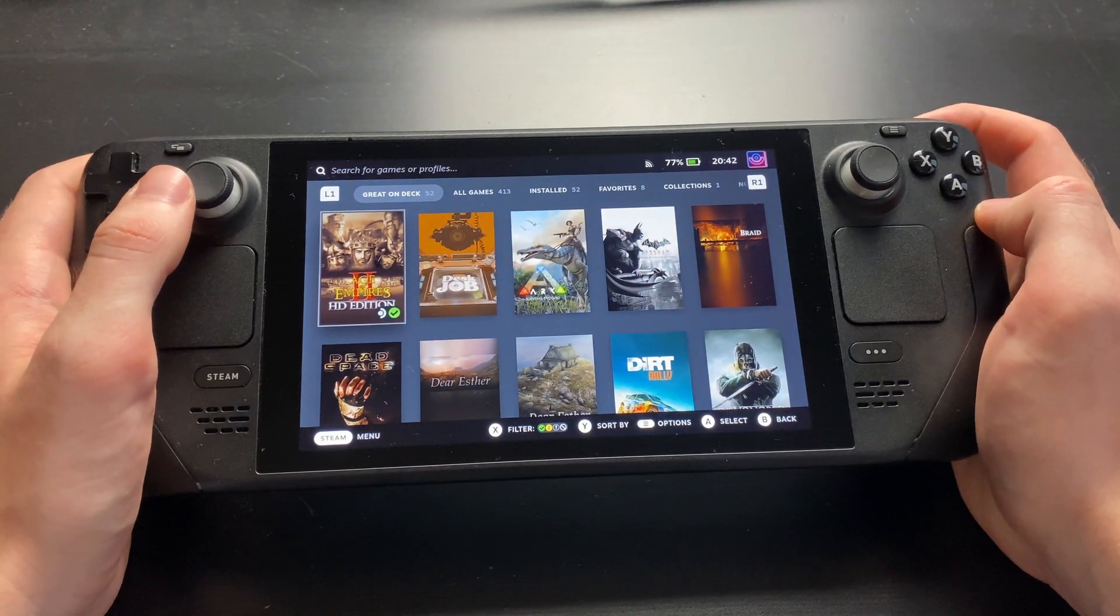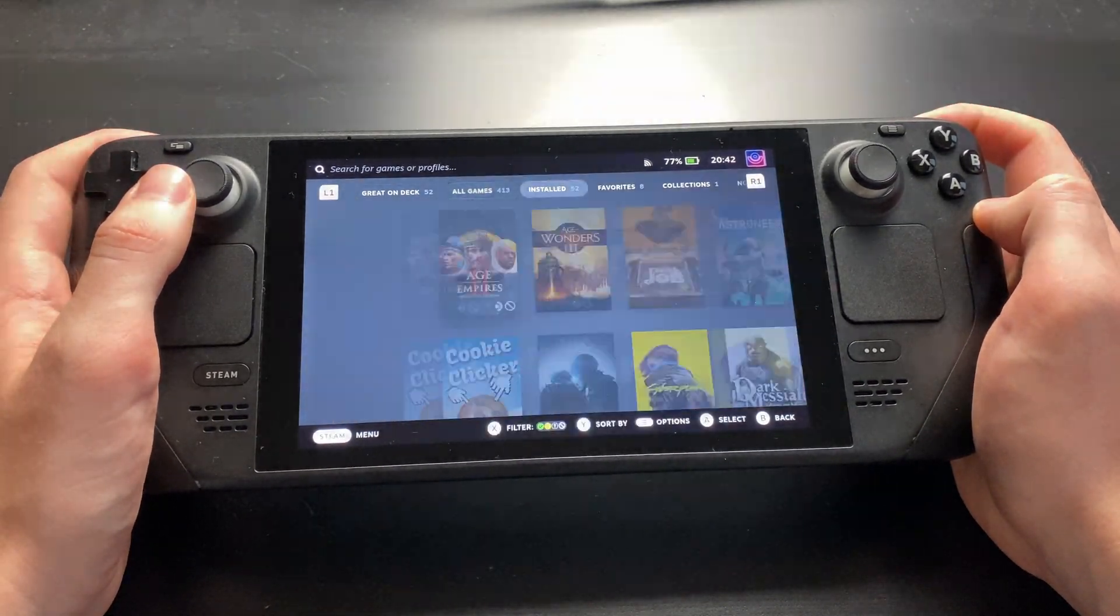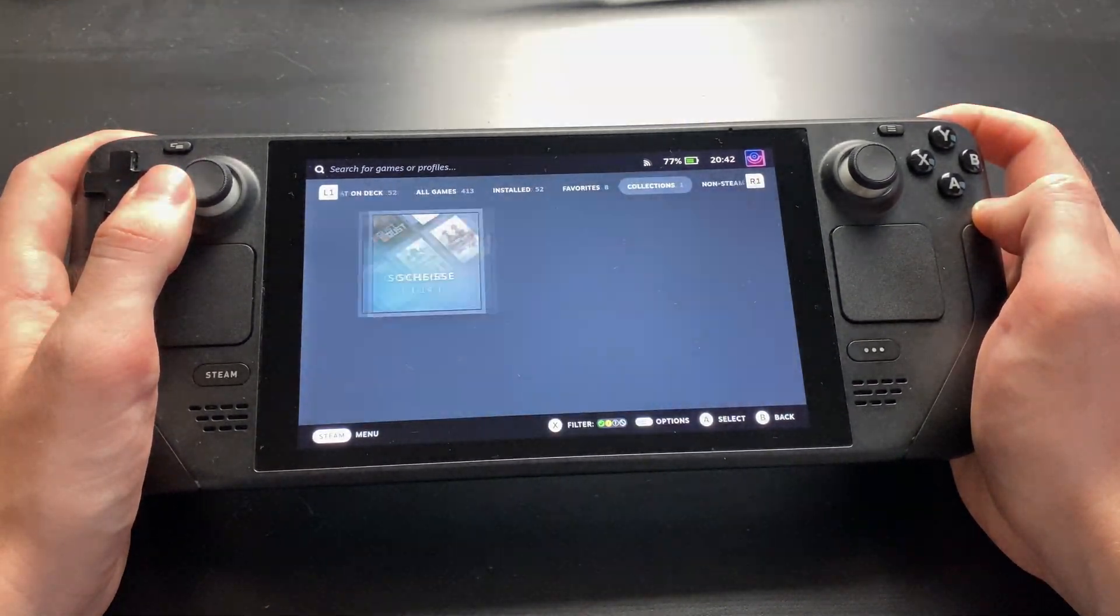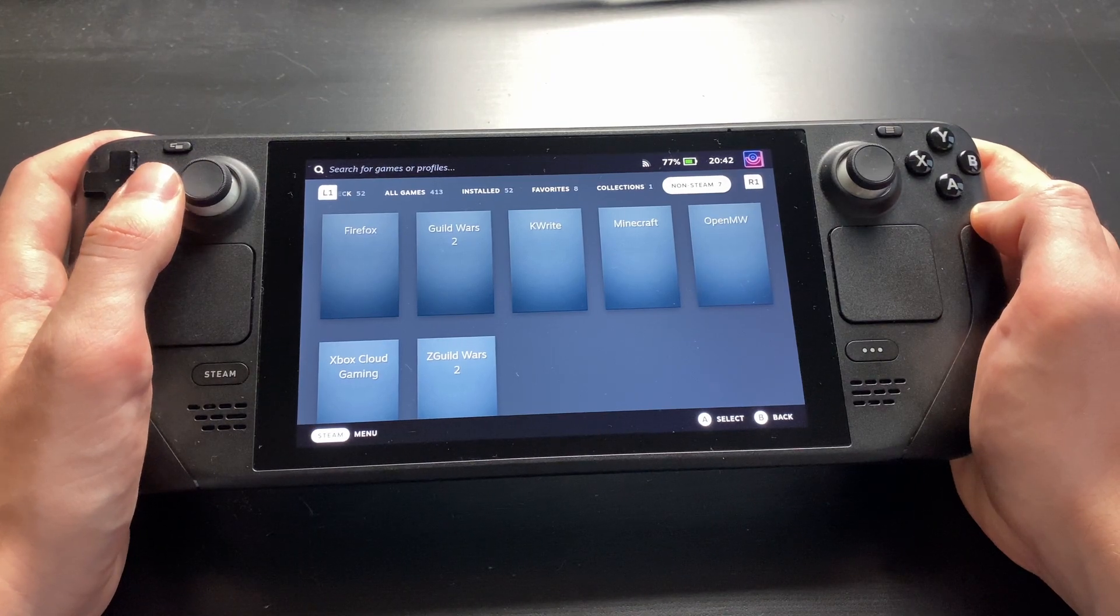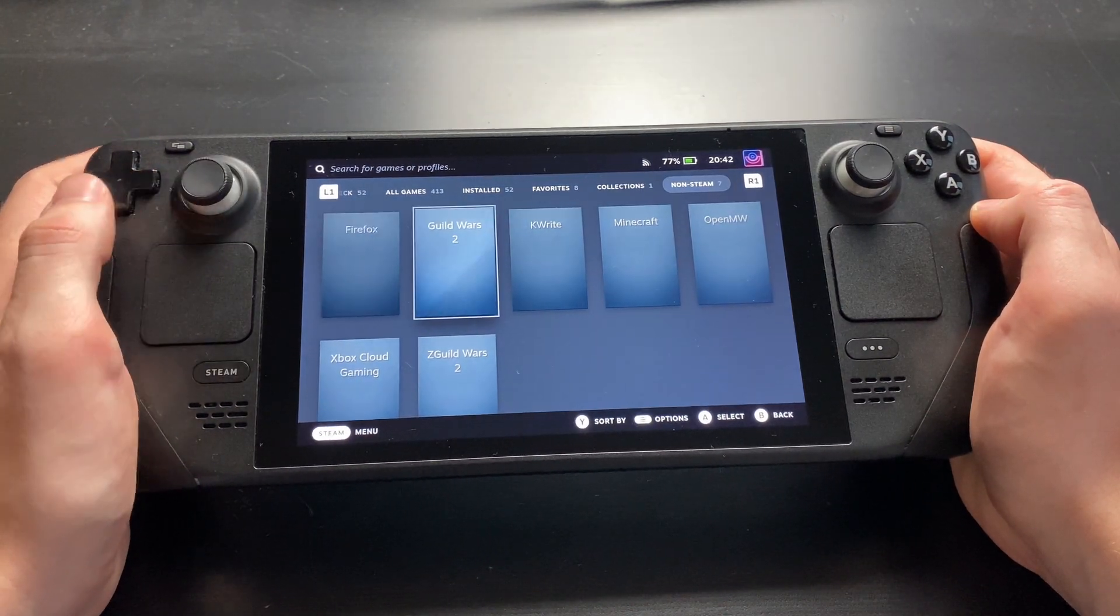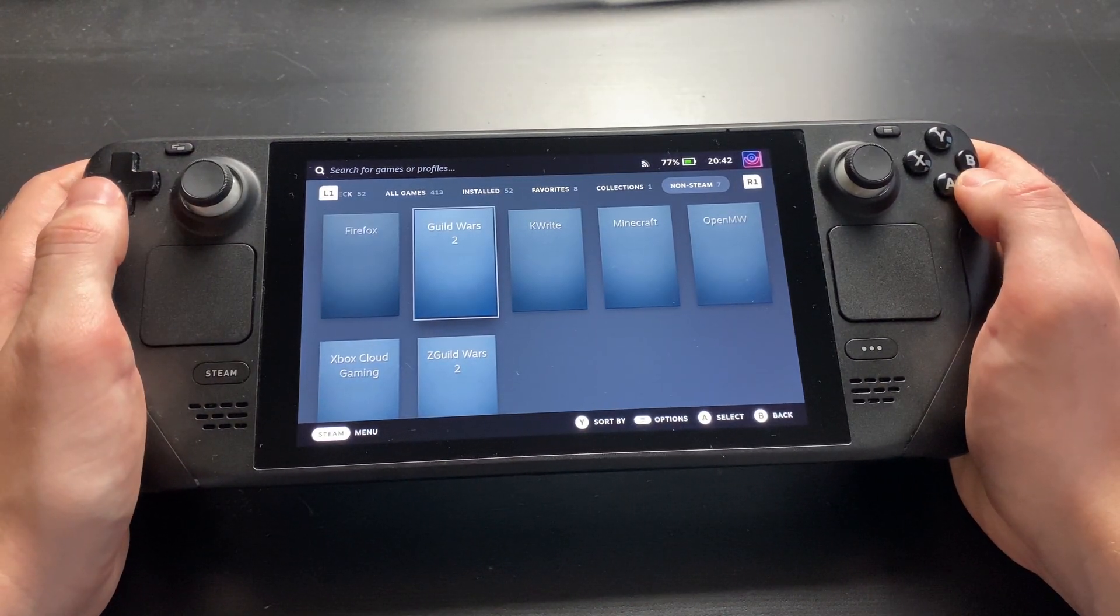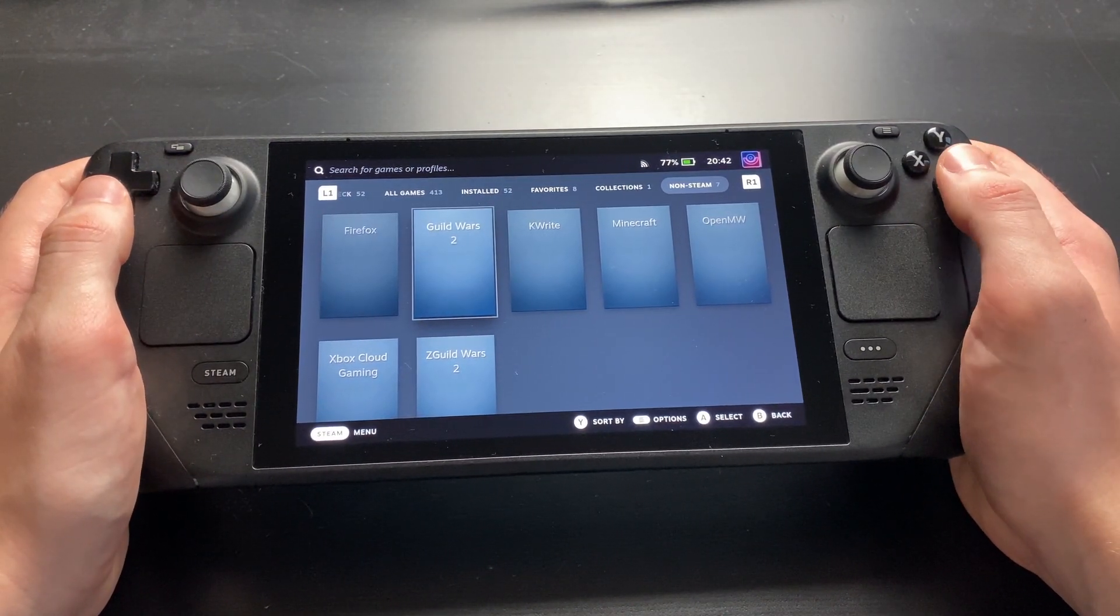This might take a moment. Now enter your library and use the shoulder buttons to navigate to the Non-Steam Games category. You should see Guild Wars 2. Select it.